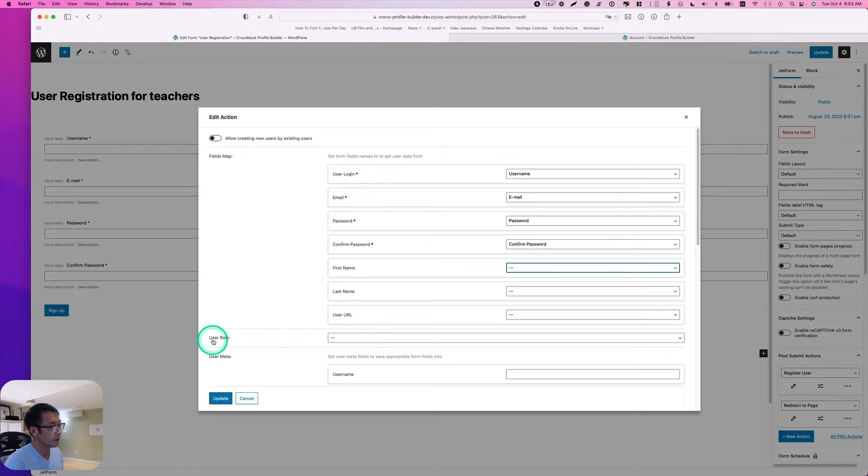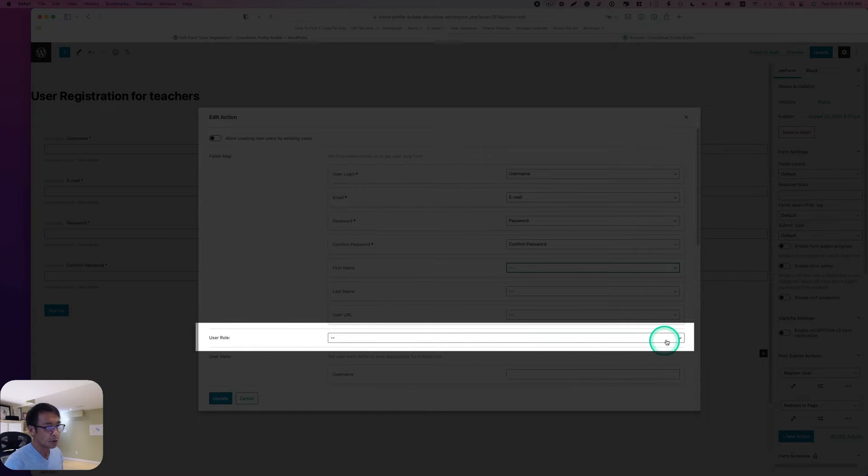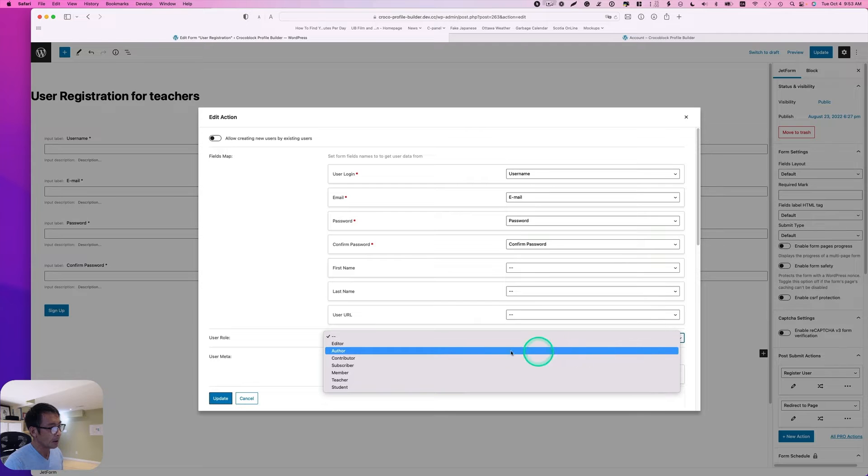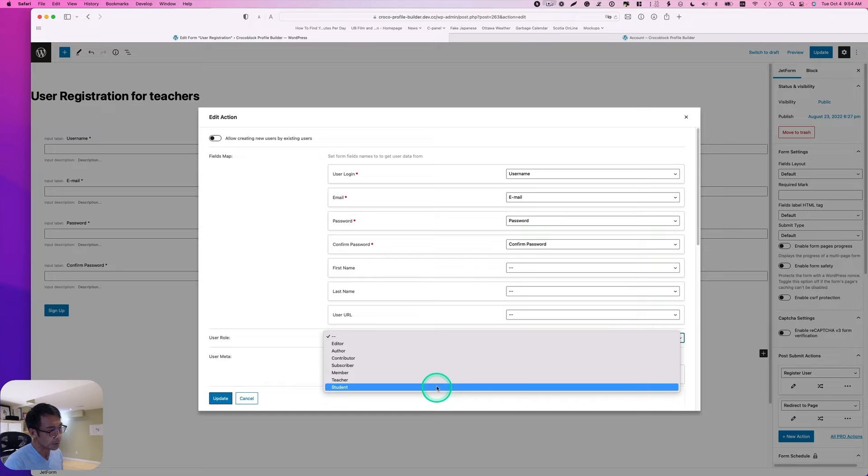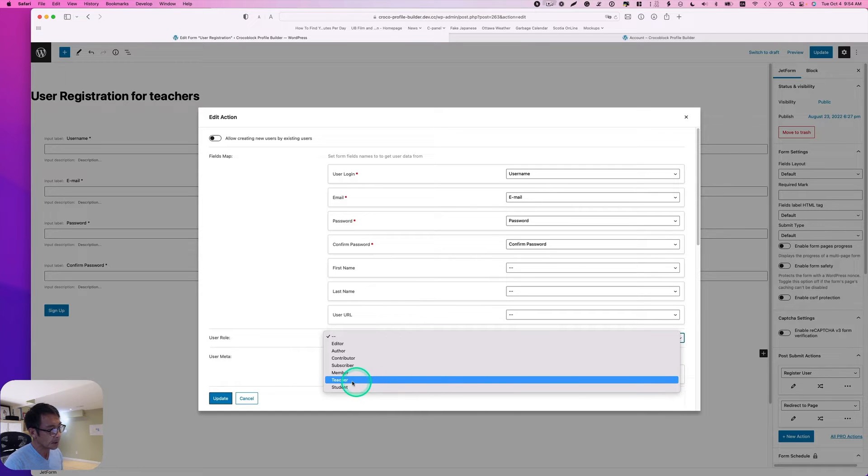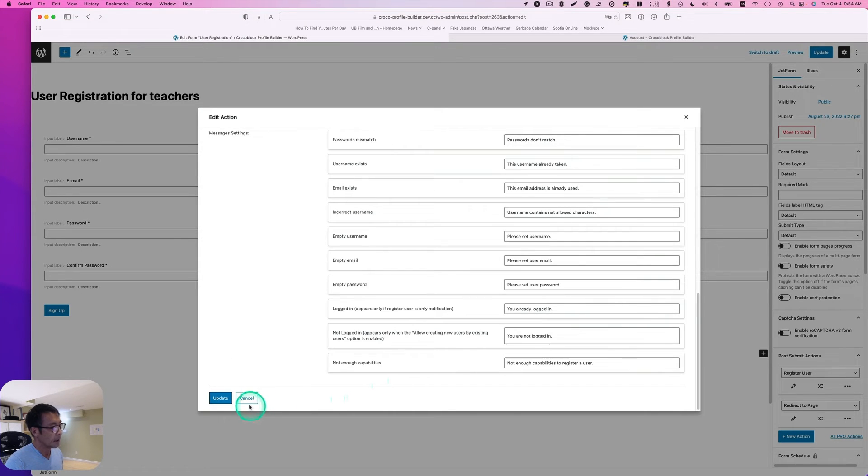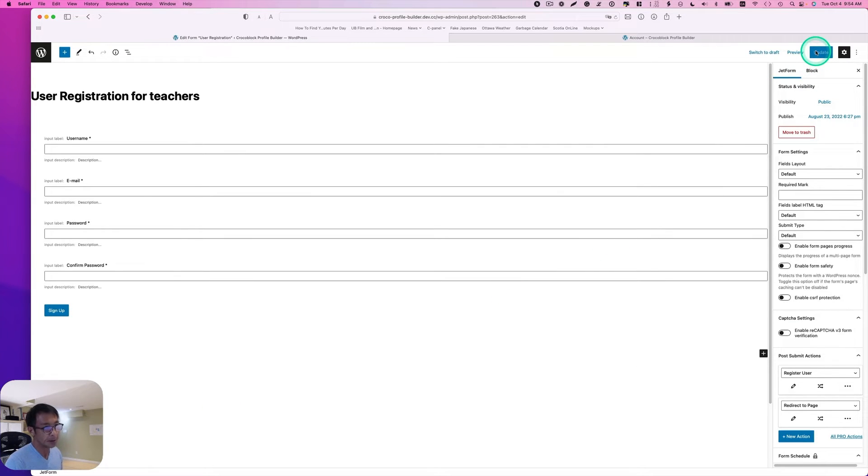And right here, you see user role. There's a dropdown menu. There are the user roles that I created additionally: member, teacher, student. For this one, it's going to be teacher. Then hit update. And then hit update. This should be done.